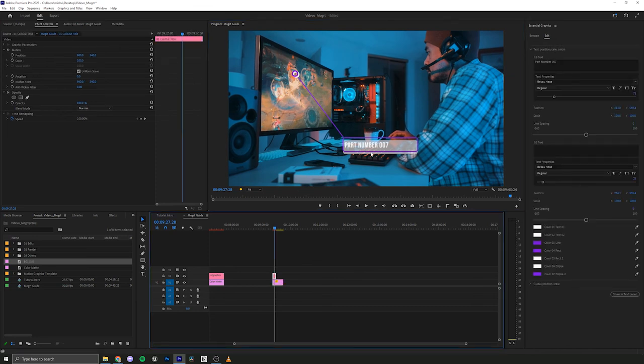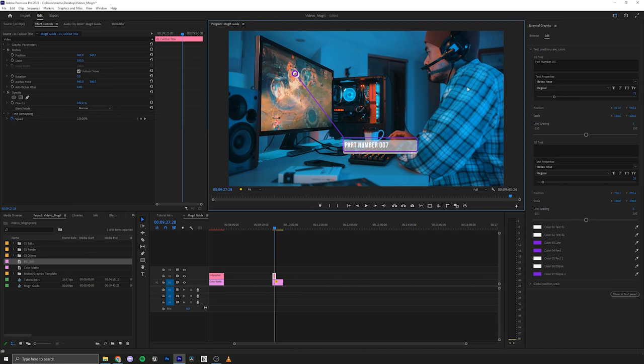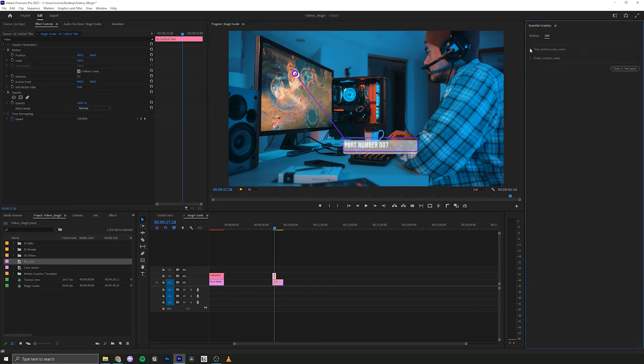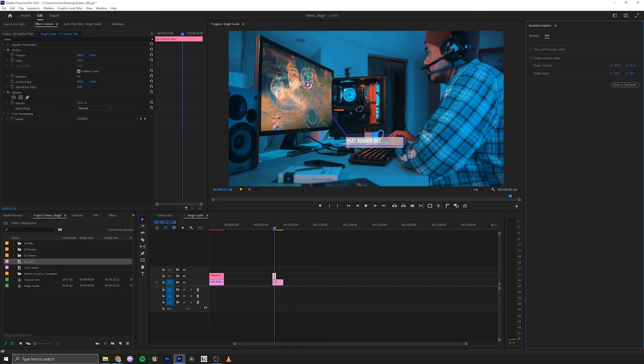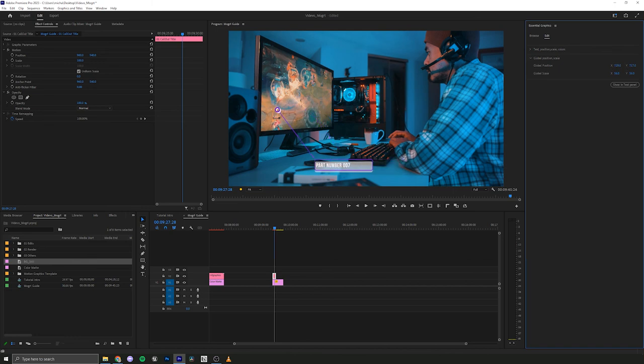So we're going to go here. We're going to go into global position and scale. So we'll make this a little bit smaller. And let's say I want the circle to be like maybe here where there's less of a point of interest. So I'm just going to bring that down on the Y over on the X. Let me back up just a little bit.